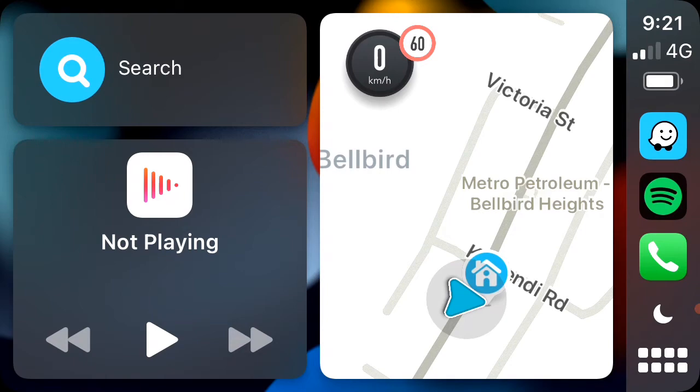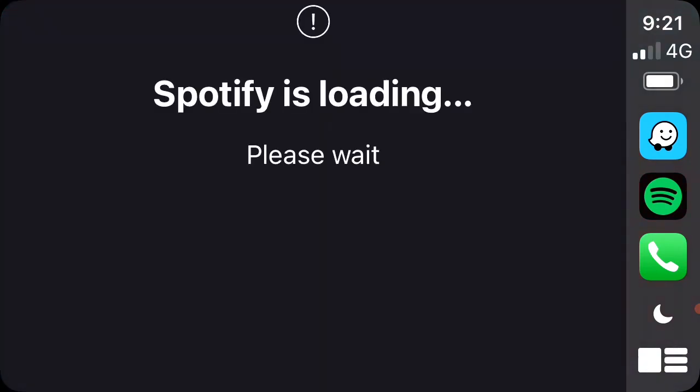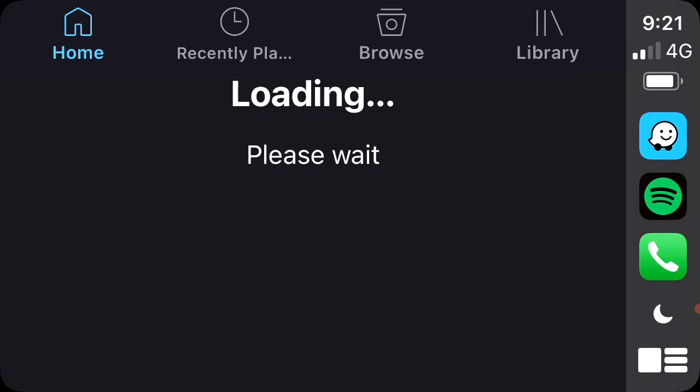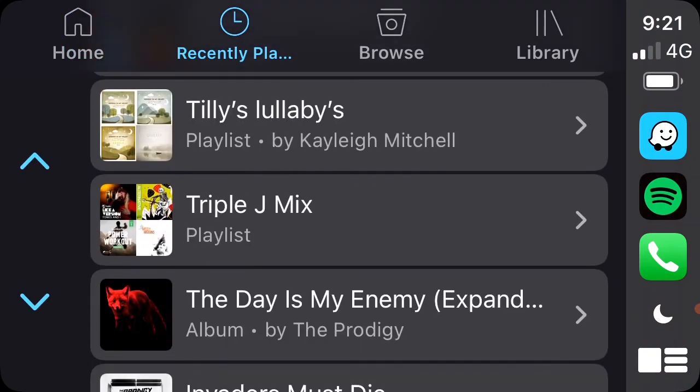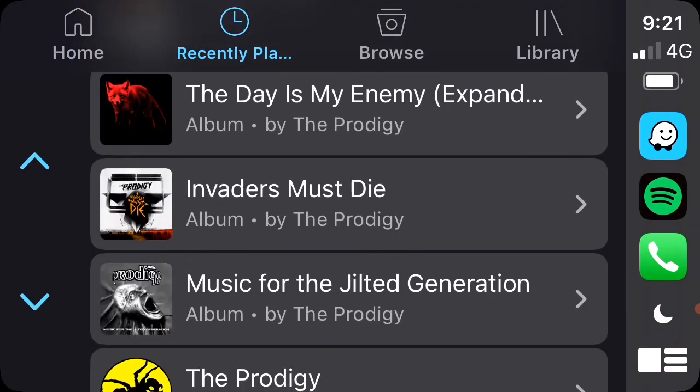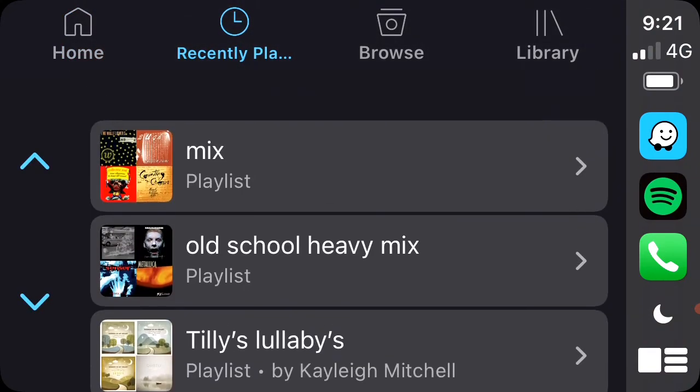If you've got music playing, it'll come up in the background here. You can get a Spotify. Have a bit of a look through with Spotify. There's some music there.